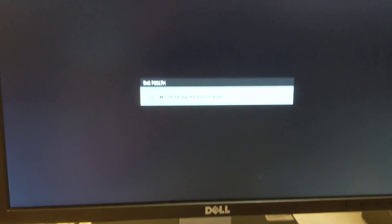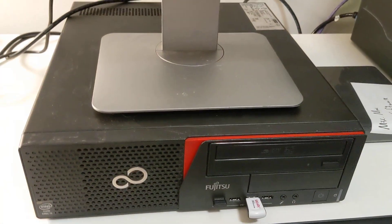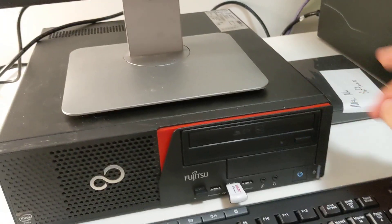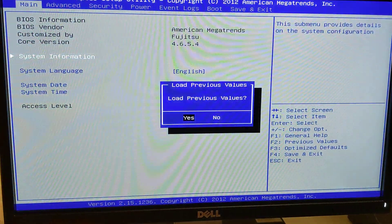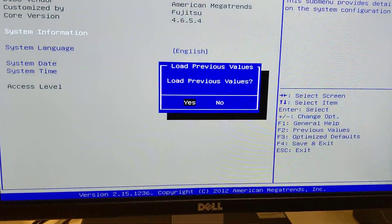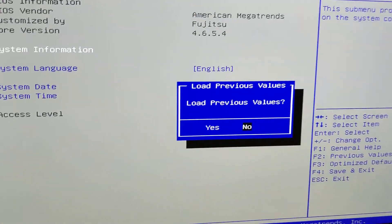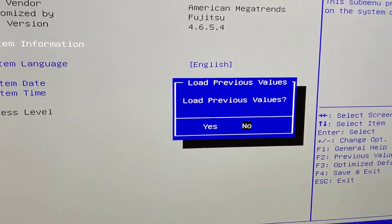All right, so here goes a walkthrough of the Fujitsu's BIOS. I'll go ahead and turn it on, and then there's that beautiful logo, and hit F2, and that pulls us straight into the BIOS.